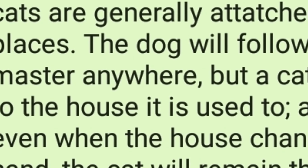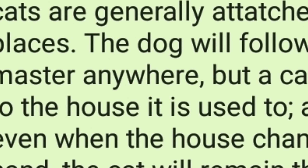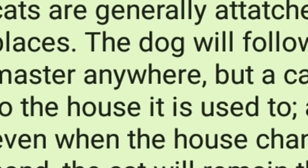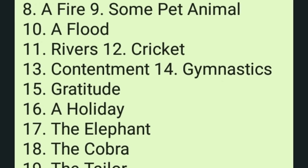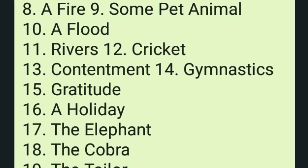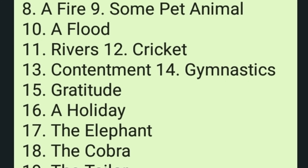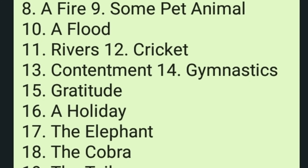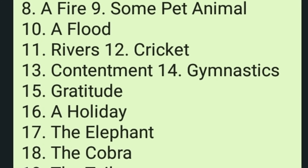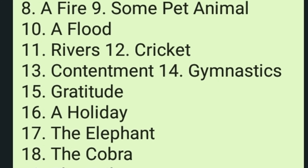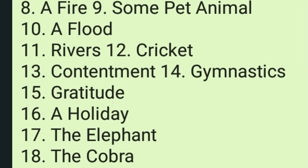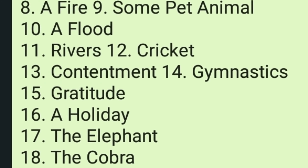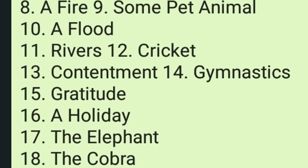Three sample paragraphs have been given. Now here are some topics for you to write paragraphs on: number one, a rainy day; number two, a walk; number three, the cow; number four, trees; number five, politeness; number six, anger; number seven, a picnic; number eight, a fire; number nine, a flood; number ten, some pet animal.